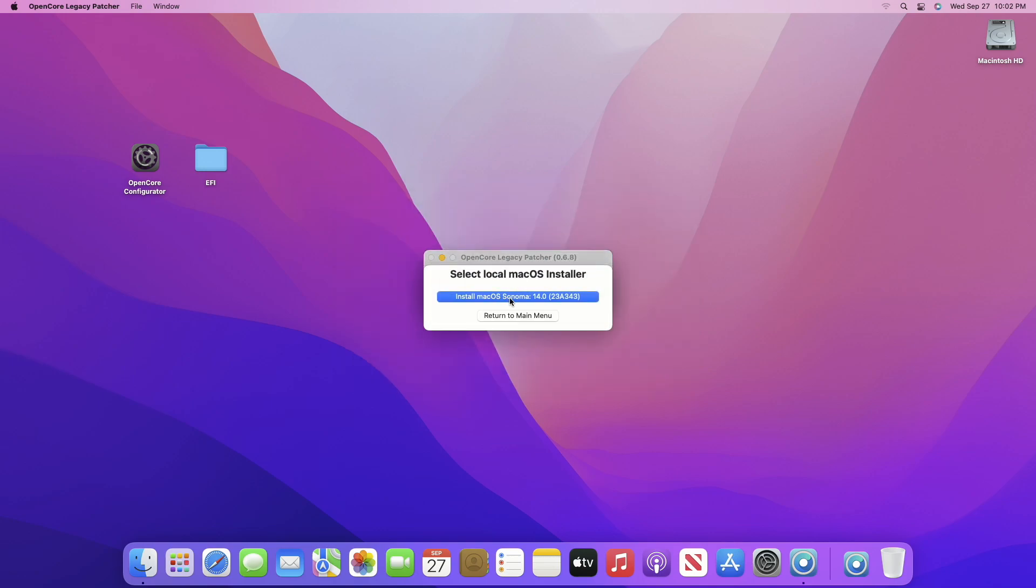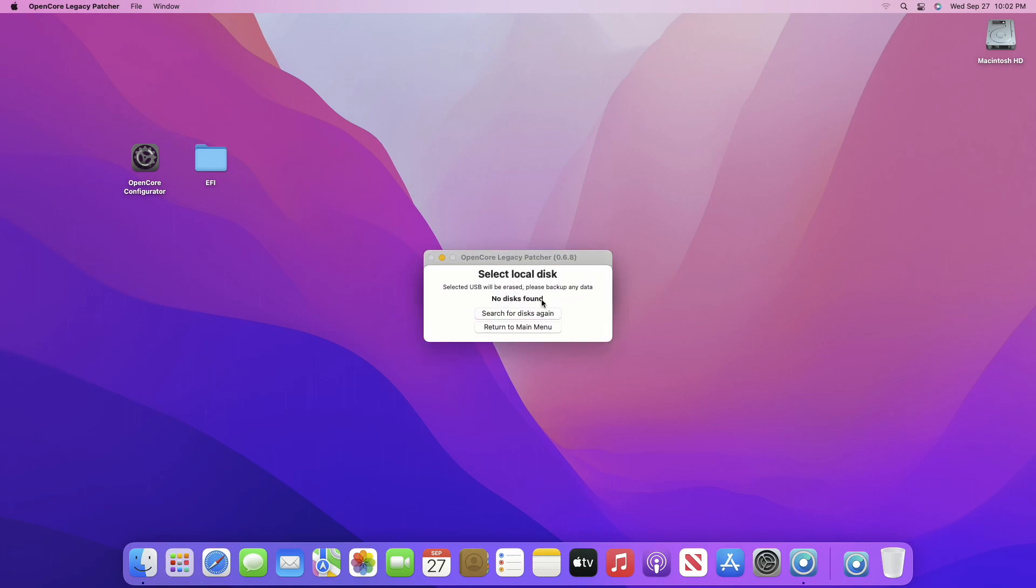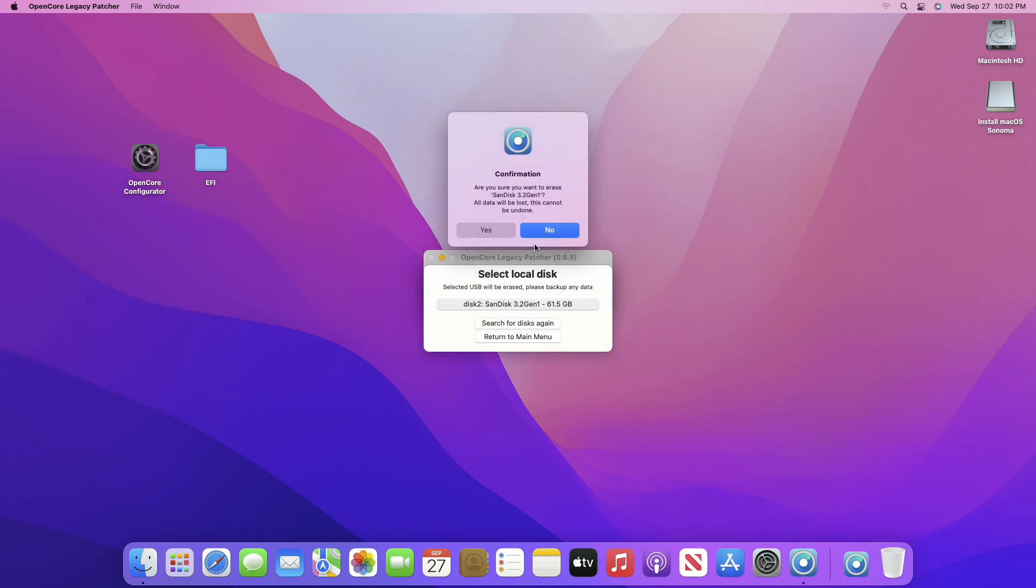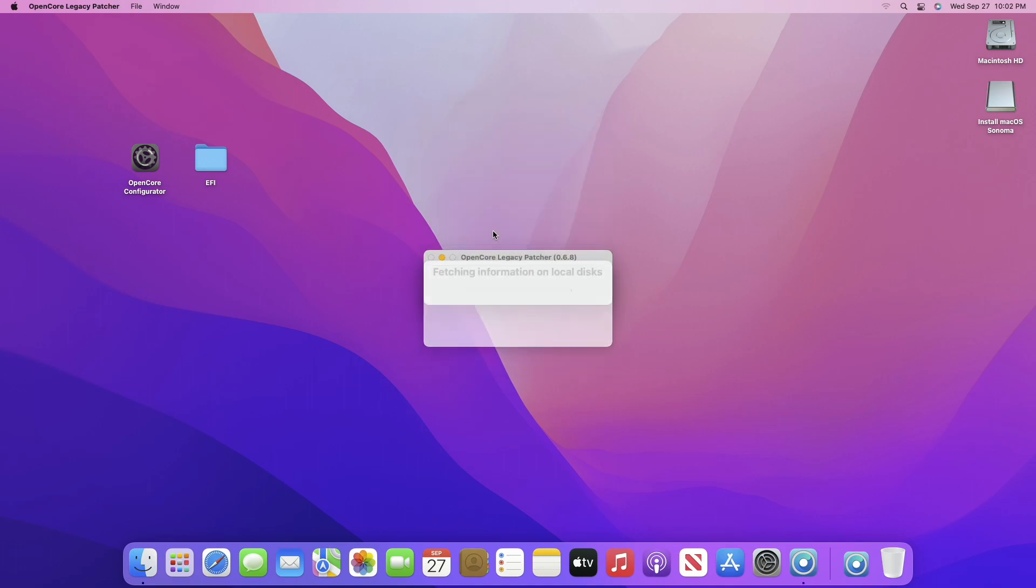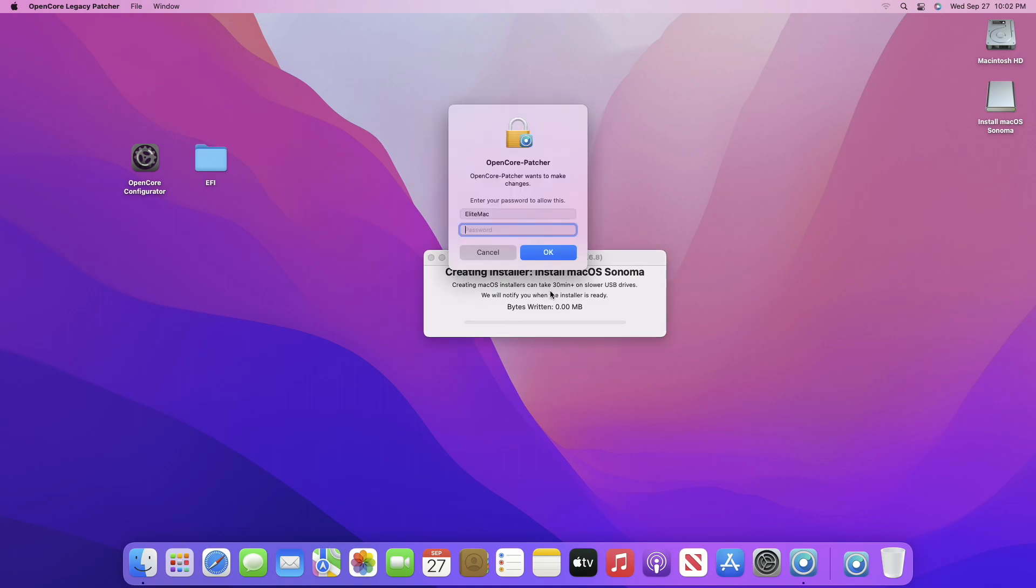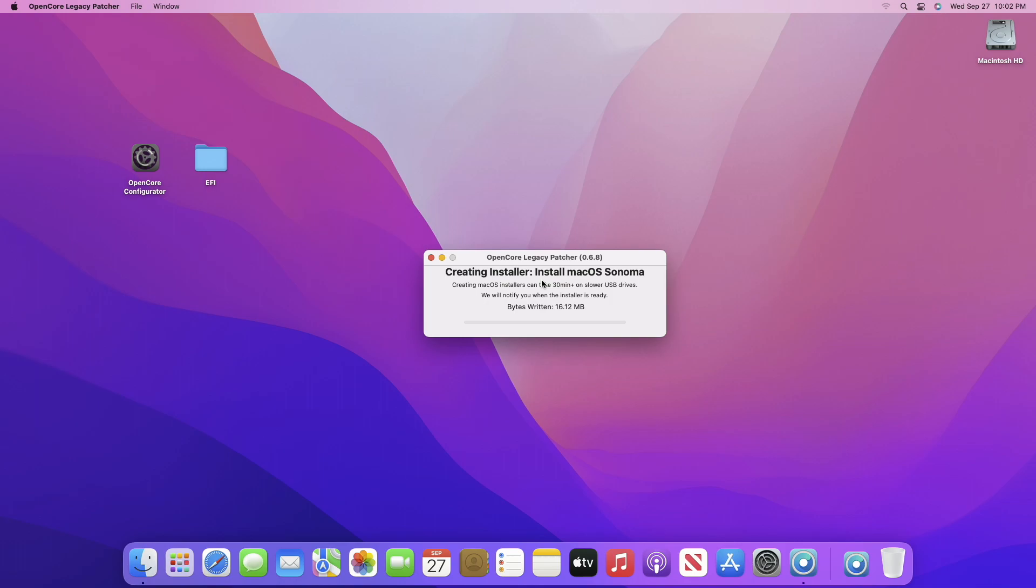Now select Install macOS Sonoma, and then plug in your USB. And after the USB appears, click on Search for Disks again. Now select your disk and then proceed with the prompts. And now your installer will be created in a while.